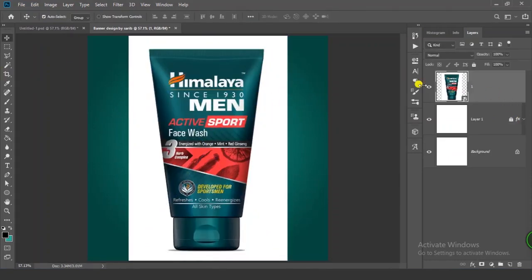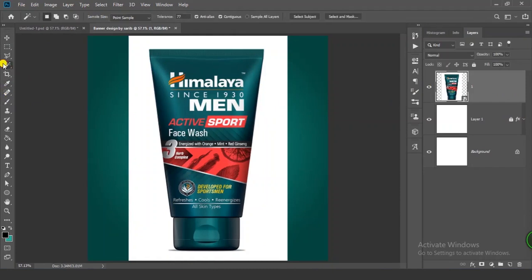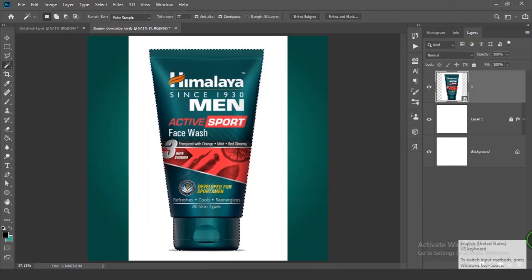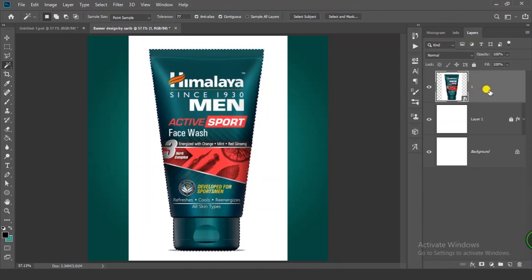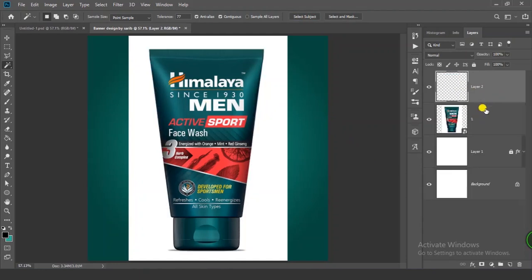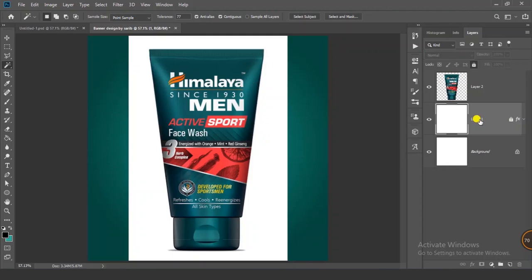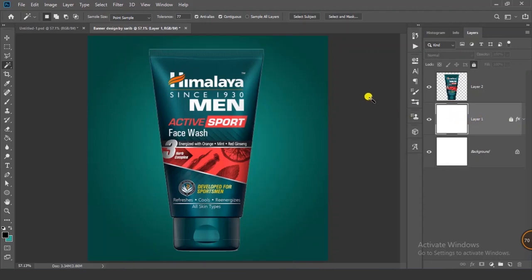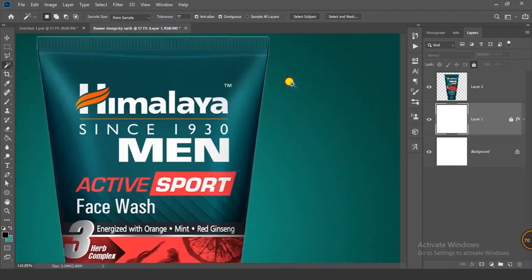Select your image, then go to the Magic Wand tool and click on Select Subject. You will get a selection like this. Select your layer and press Ctrl+J. Now delete this original layer because we don't want it.